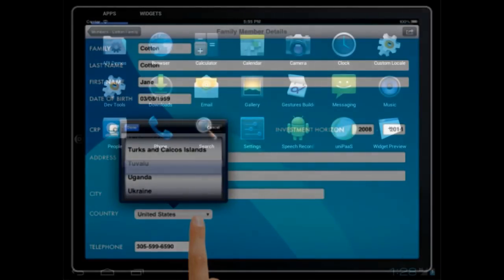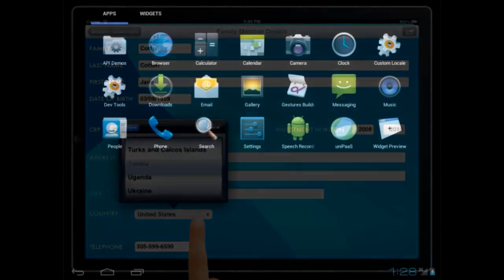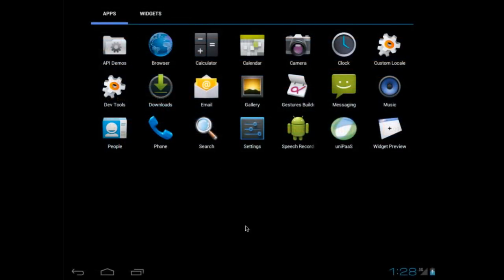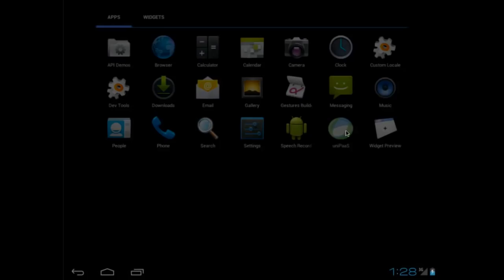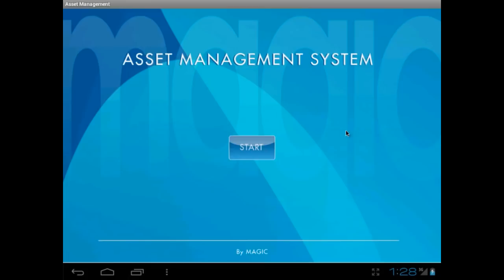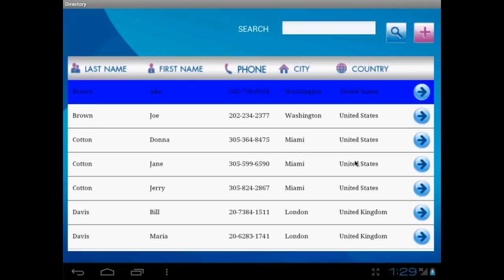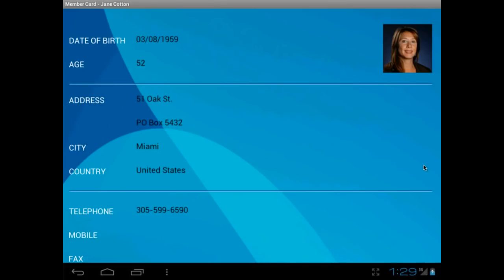Magic's technology lets you deploy your applications to multiple mobile platforms, all from a single development effort. Here, we see the same application running on an Android tablet.